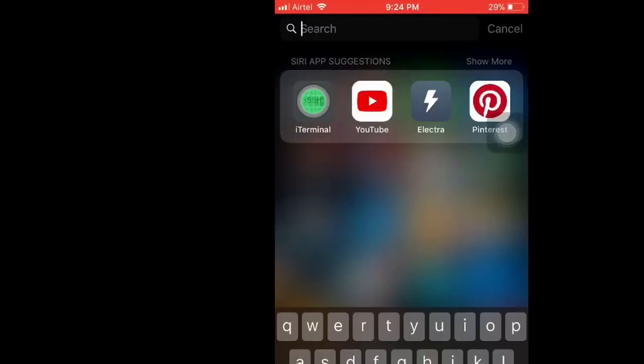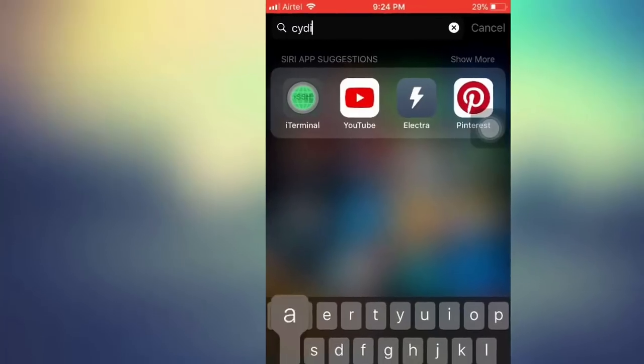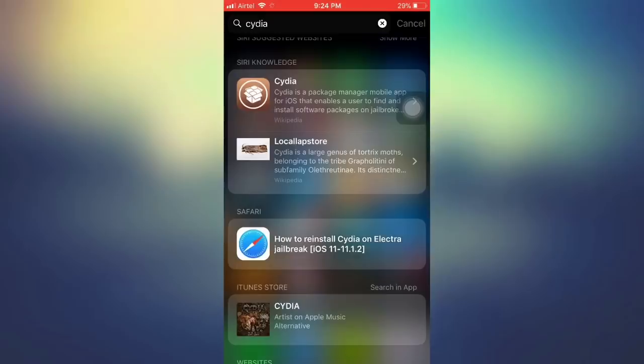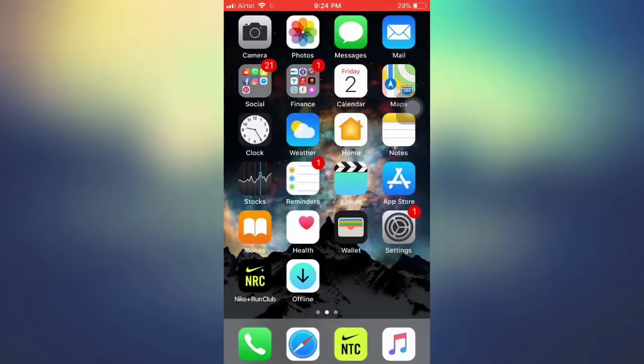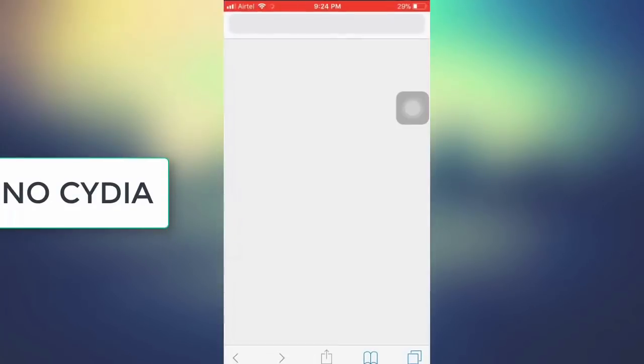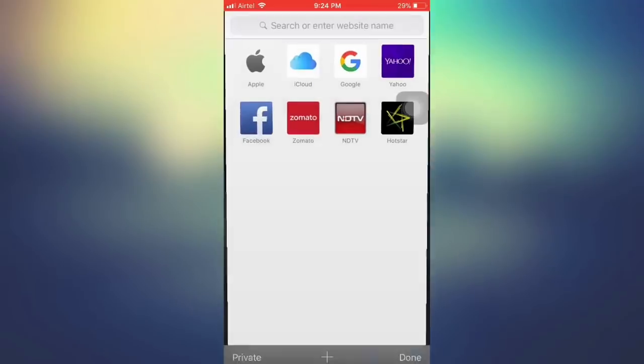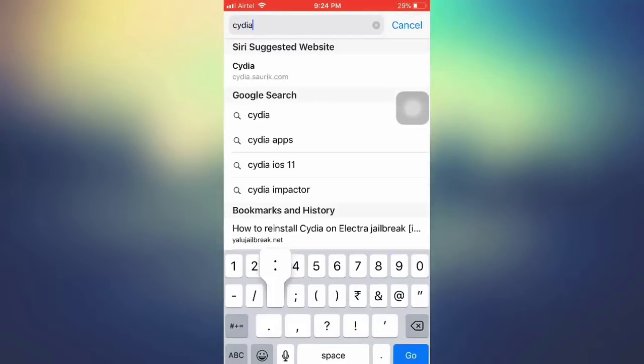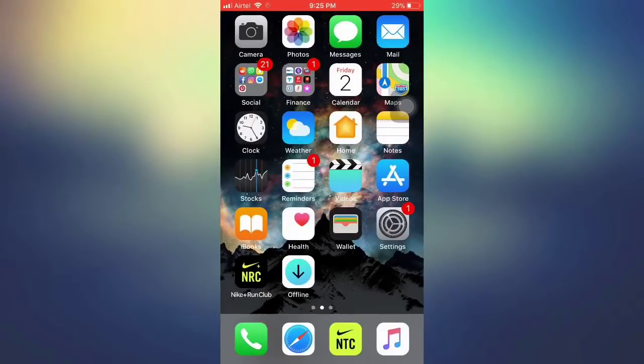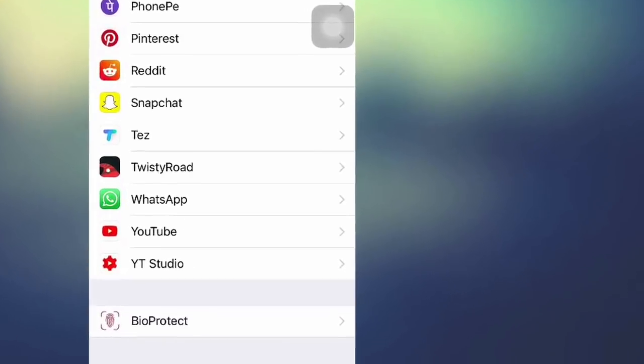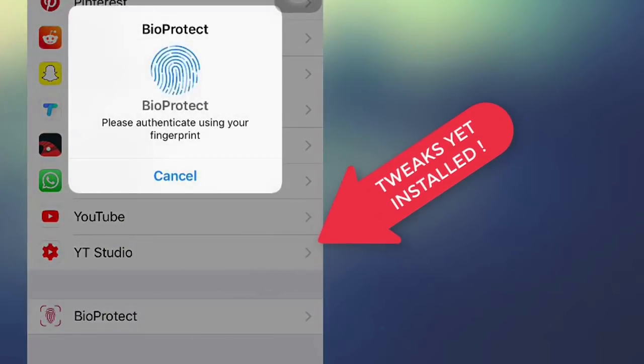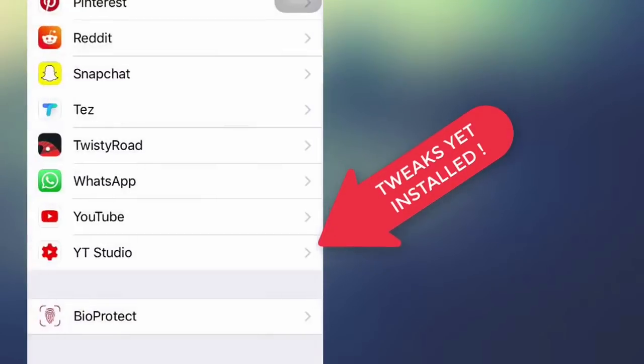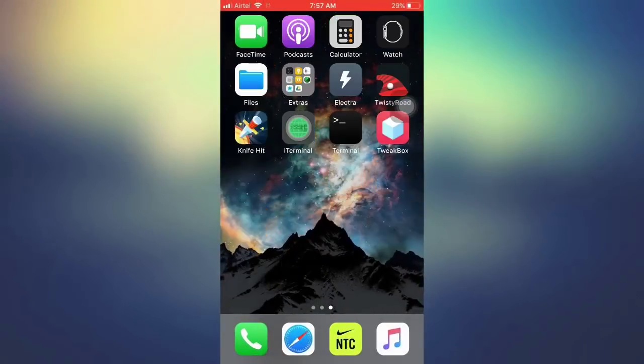My device is jailbroken but Cydia is missing. I still have all my tweaks that I installed from Cydia, but there is no Cydia. So let's fix this.